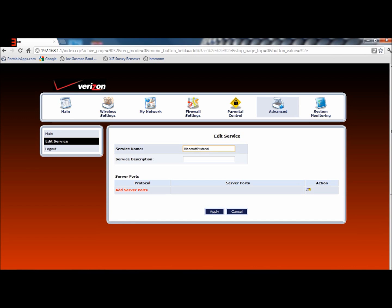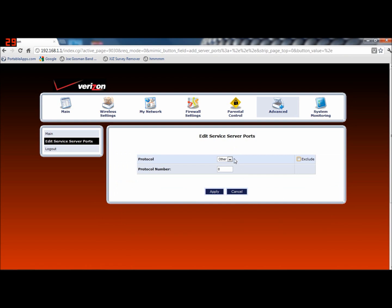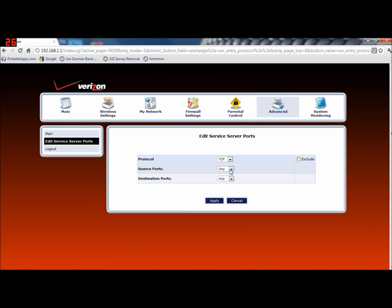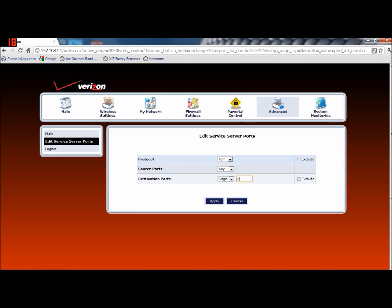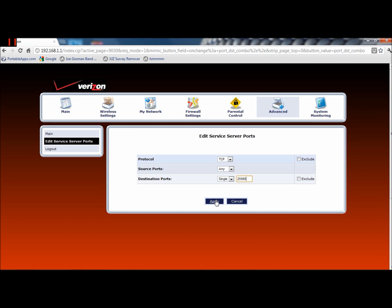So the description is going to be 'Tutorial'. Now what you want to do is add a port — listen very closely. You want to add a TCP rule. For the first source ports you want to leave that at 'any'. For the second ports you want to say 'single', and right here where it prompts you to type something in, just type in 25565. So we have TCP any arrow 25565.